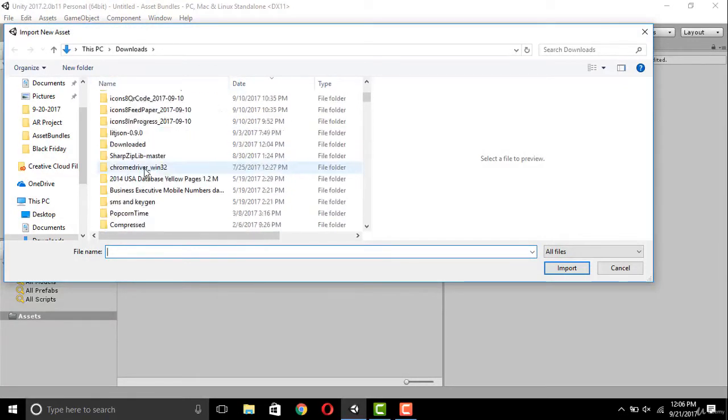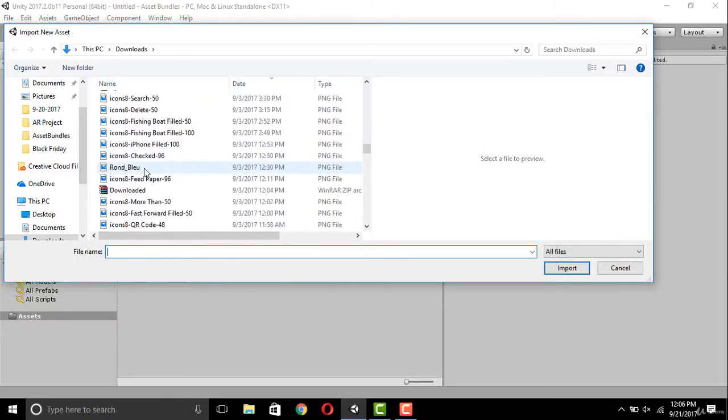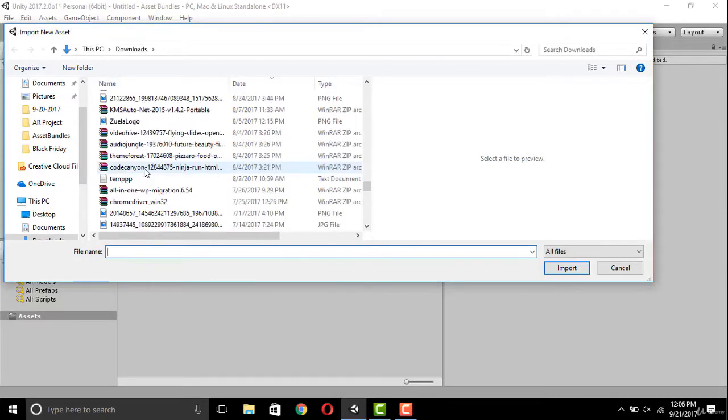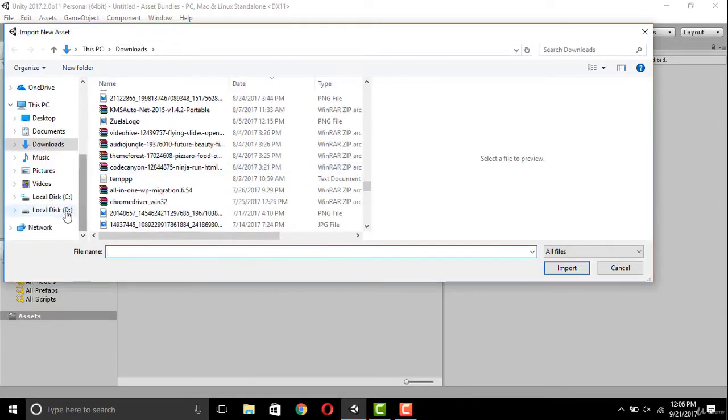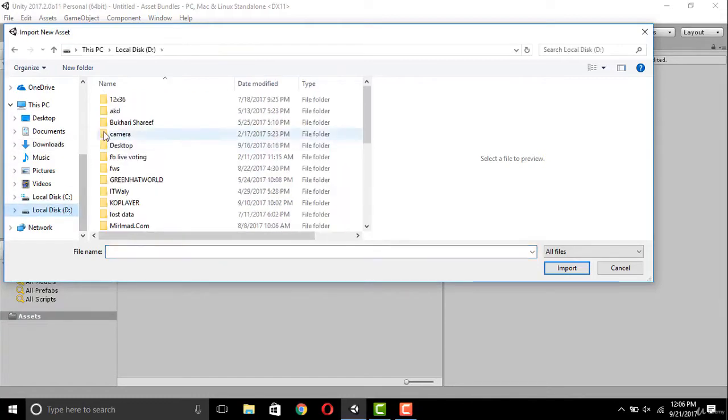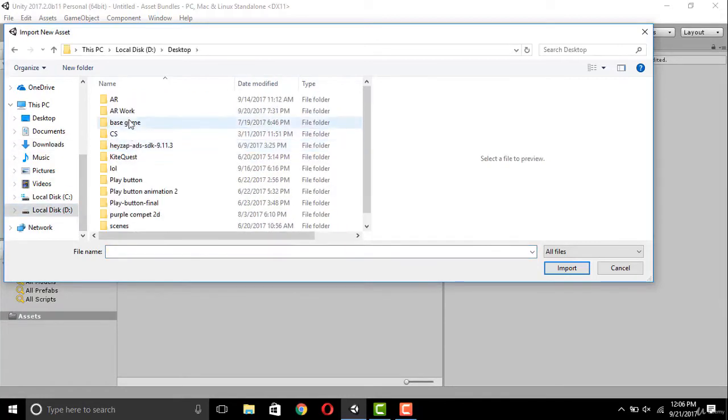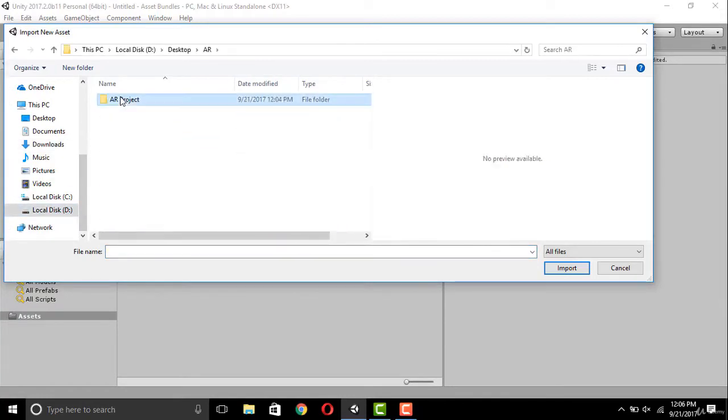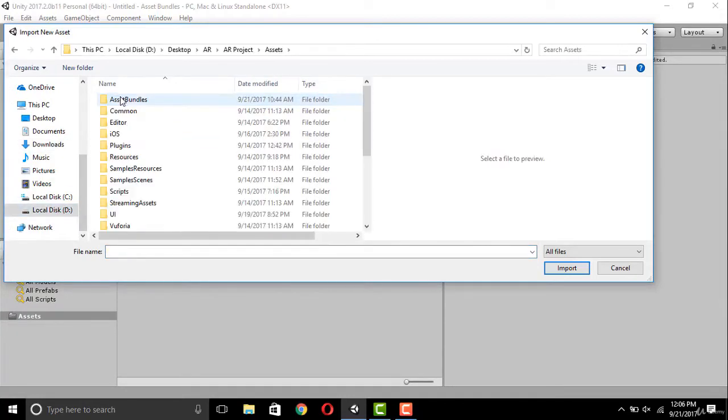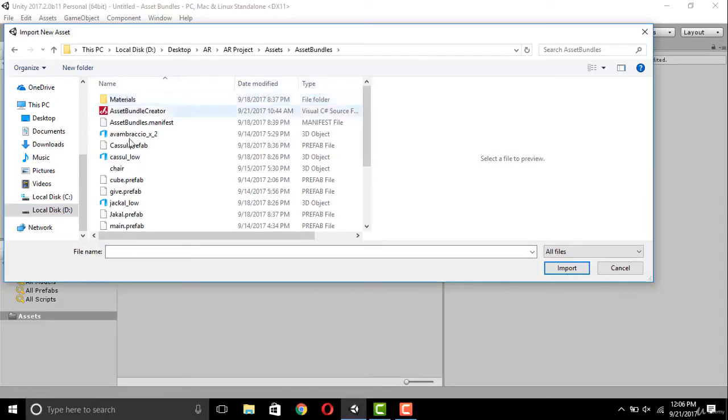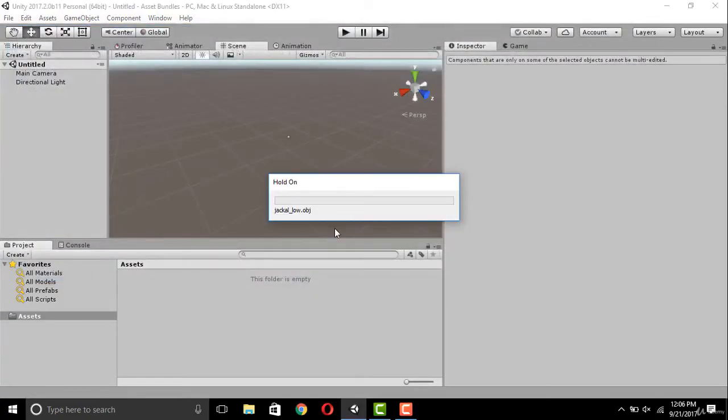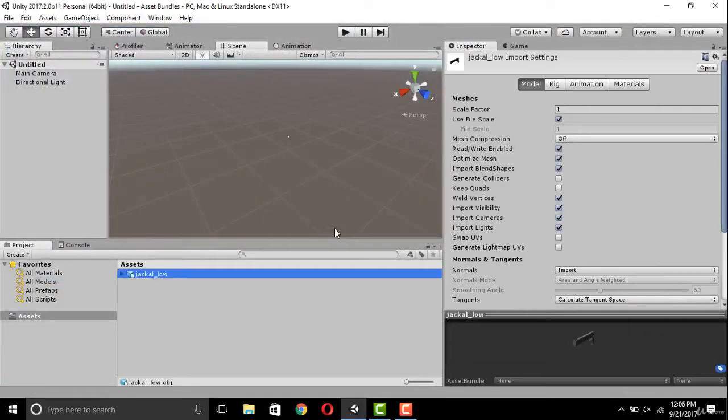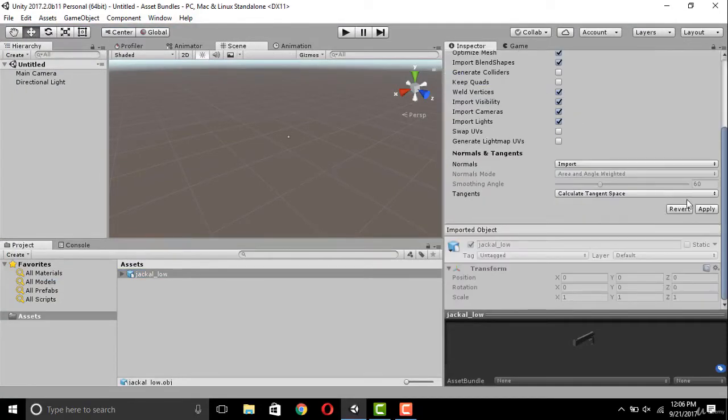I think it should be here somewhere, let me find it. It must be in this folder, so double-click your model to import it in your project. Now we have imported it, set the scale factor so it should not appear too big.